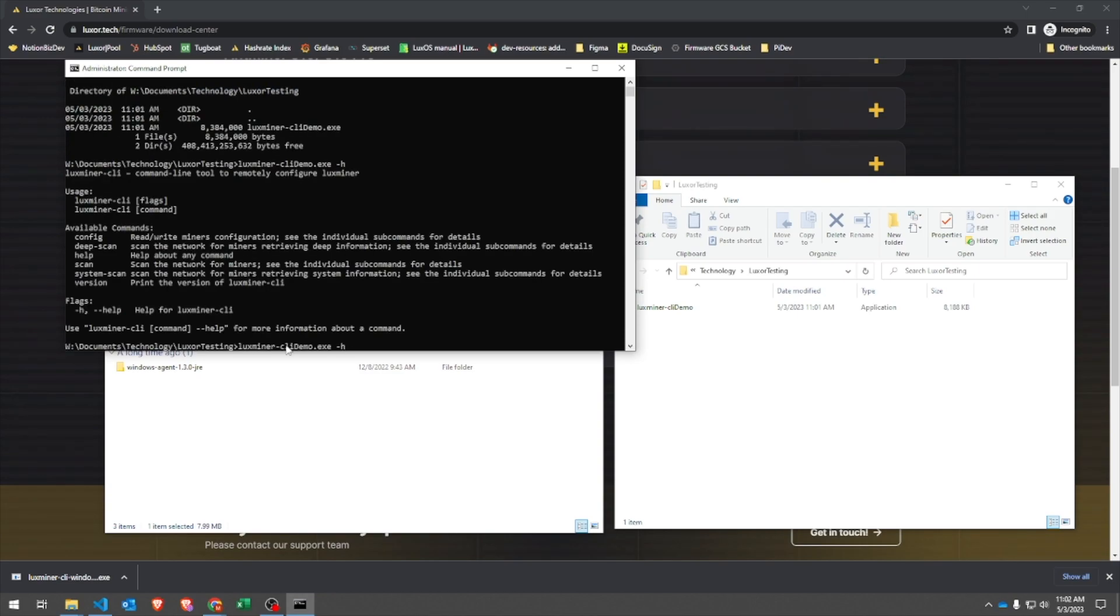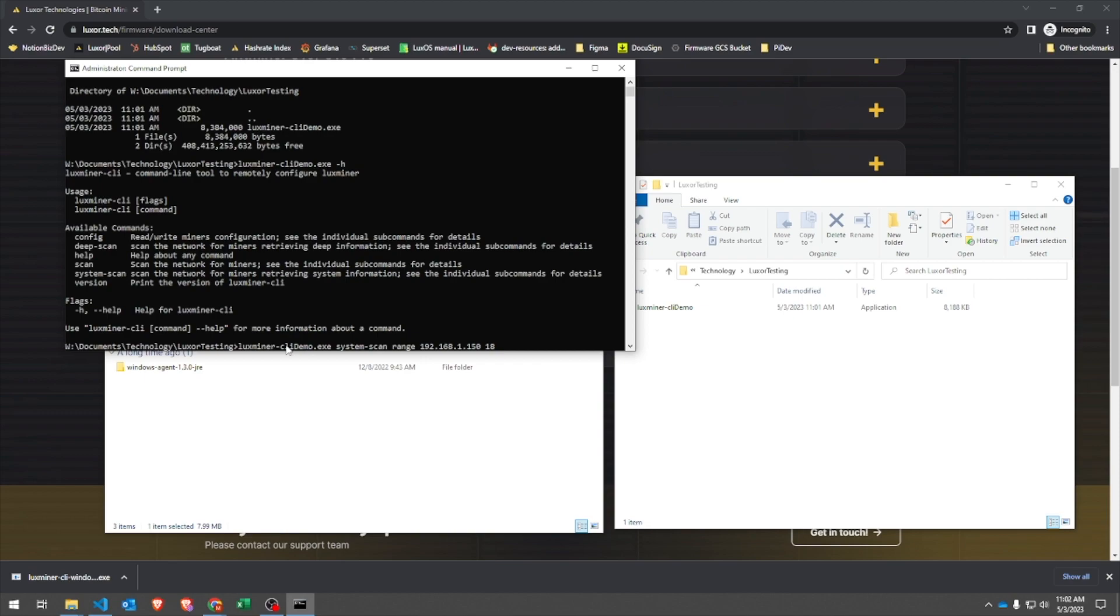There are two primary differences for Windows. First, you don't need the ./ at the front of the command. However, you do need to include the .exe at the end of your file name, otherwise it runs just the same.